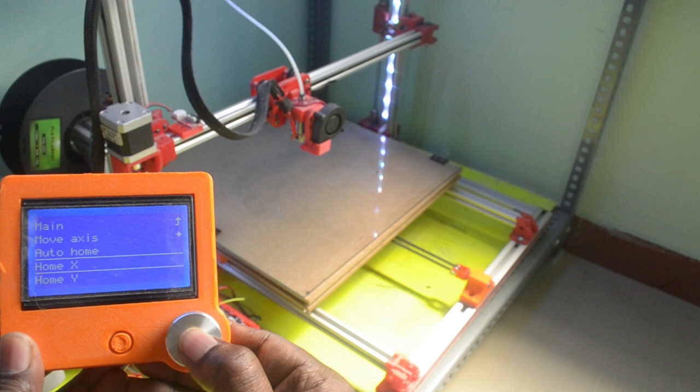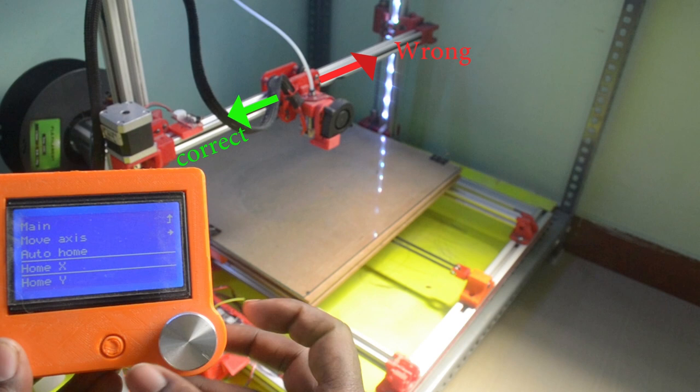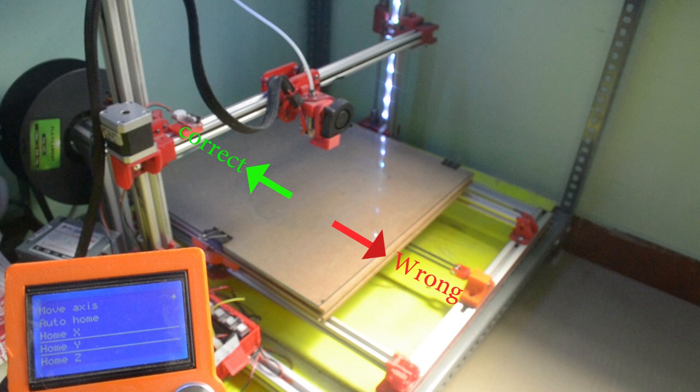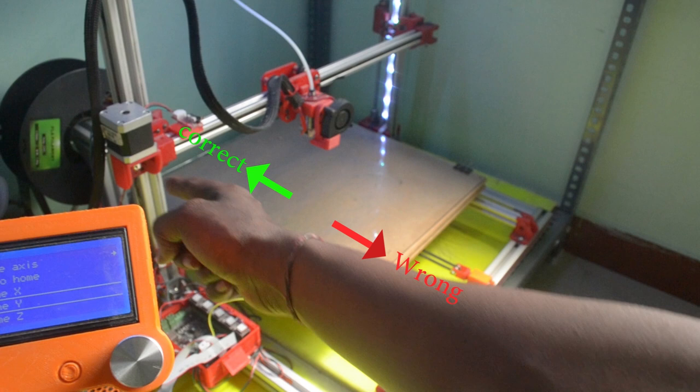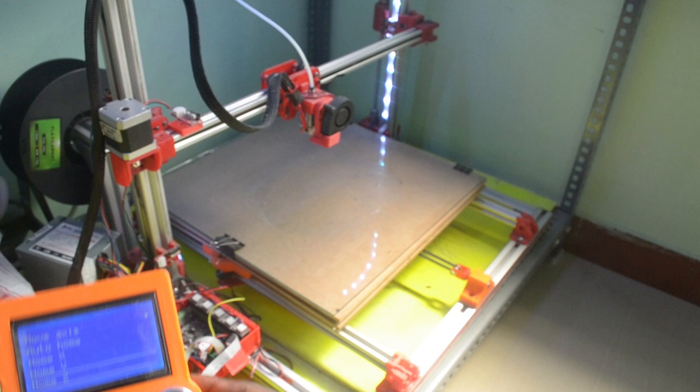It is supposed to move in this direction but it's moving in opposite direction. Same thing is happening for Y and Z axis, it is moving in opposite direction. Y axis should go backward but it's coming forward. Same thing is happening for Z axis, it's supposed to go downward but it's going upward.